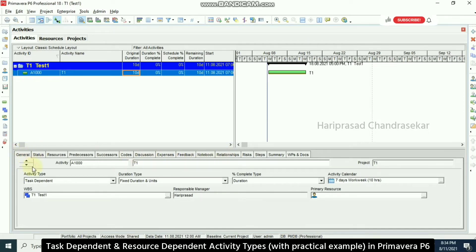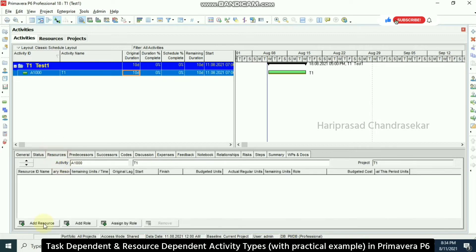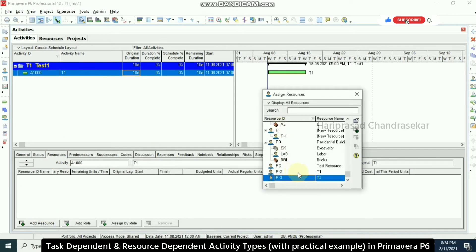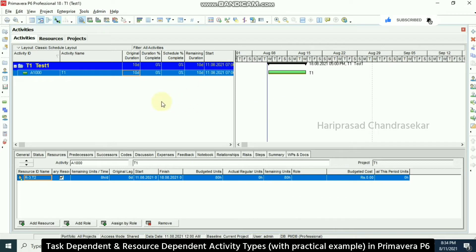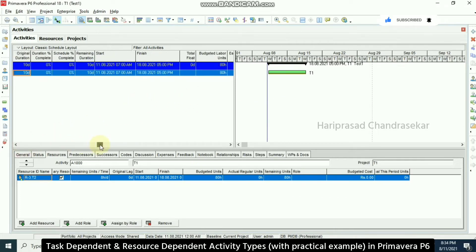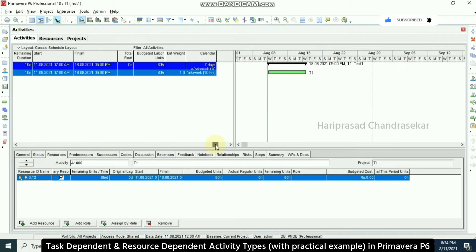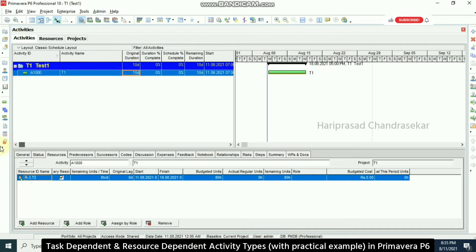Going back to the activity, under General it is set to task dependent by default. Now going to Resources, I add the resource we just created and assign it to this activity.